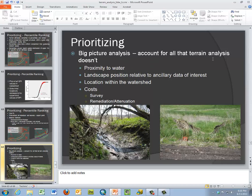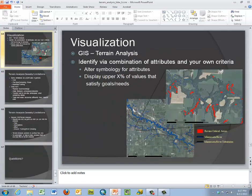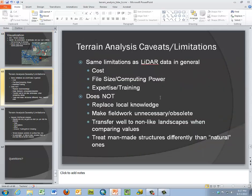Once you have actionable information you can start prioritizing, but remember we're only accounting for terrain analysis — external data such as proximity to water, land use, relative position, costs, and remediation all have to be brought in when establishing priorities. GIS is helpful for putting results on a map for public presentation, showing critical areas above certain thresholds at both small and large scales, and percentile rankings allow us to flip between scales very easily.